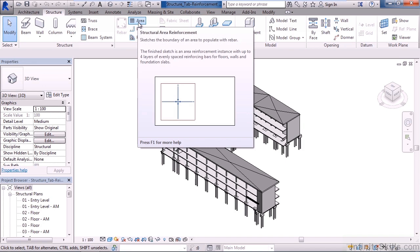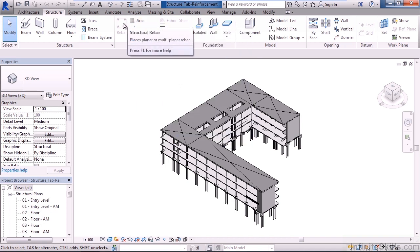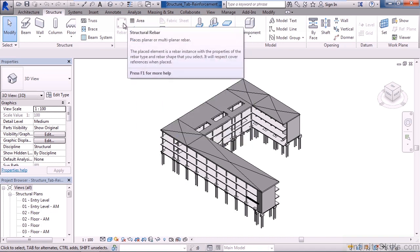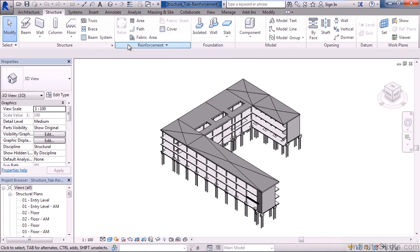The first one is area. This allows you to sketch a boundary and from within the boundary we can populate rebar. To the left of area is the rebar command. This is where we can actually place our structural rebar within that predefined area.